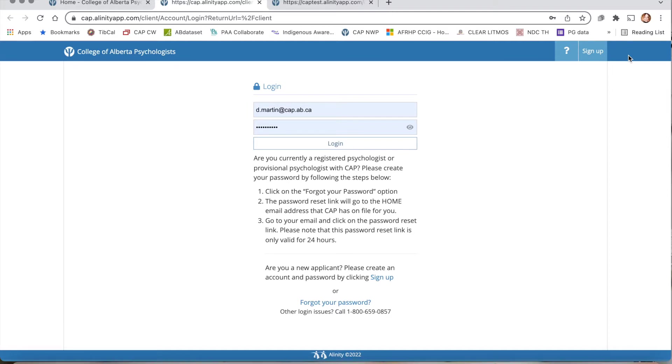If this is your first time logging in, please reset your password. The reset password email will be from Alinity. Please remember to check your various folders such as junk, spam, promotions, etc. for this email.